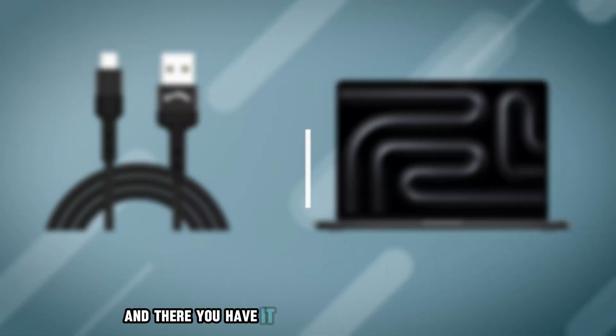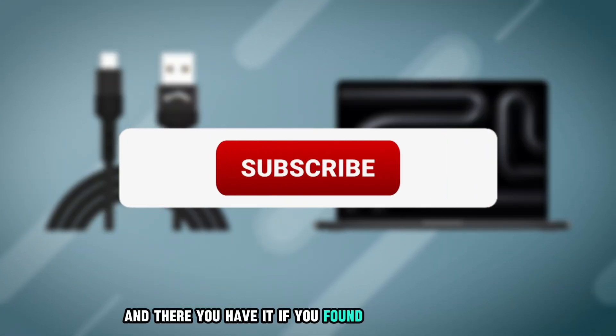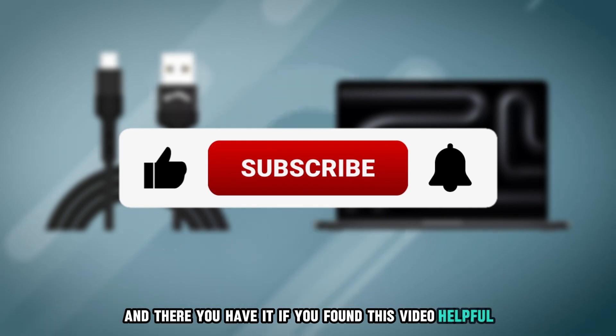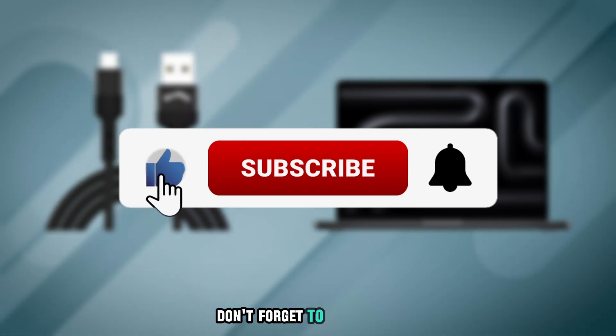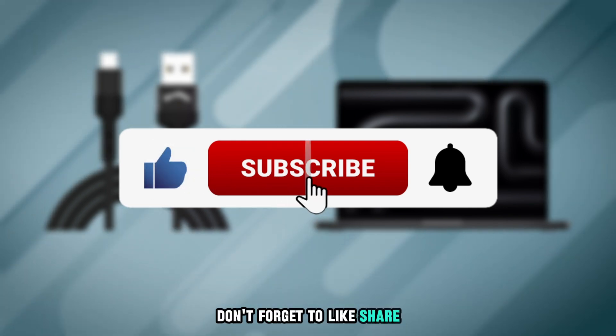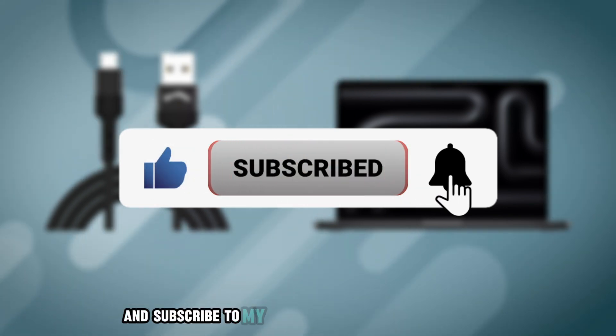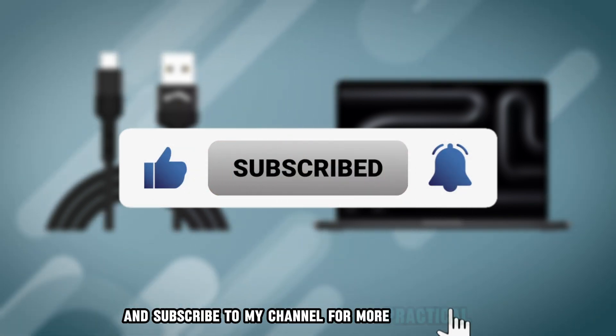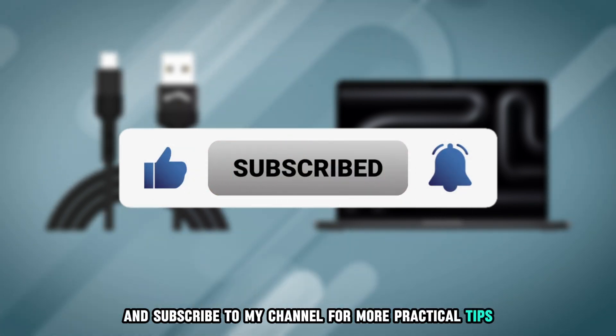And there you have it. If you found this video helpful, don't forget to like, share and subscribe to my channel for more practical tips.